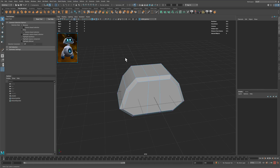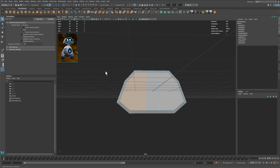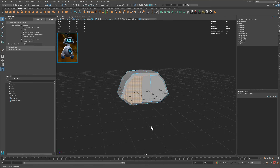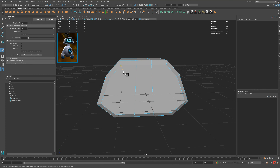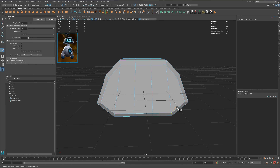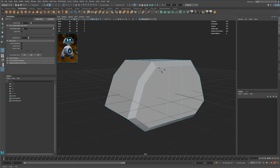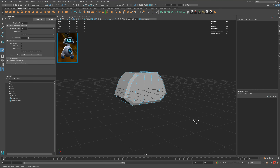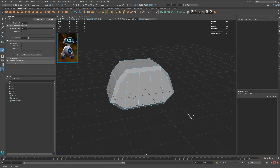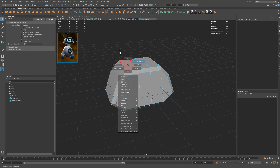What it also did is it created a face that has more than four points — one, two, three, four, five, six. That is not something you want in a game model, so that's going to be something we need to fix right now so we don't forget. Let's create a line here and here. You really don't want to have any faces with more than four sides, because some game engines will not render that well — and it's just good practice not to have any faces with more than four sides when you're building a game model.